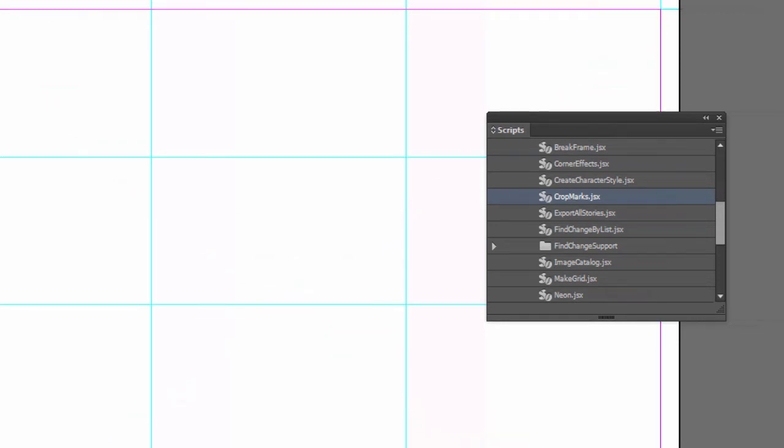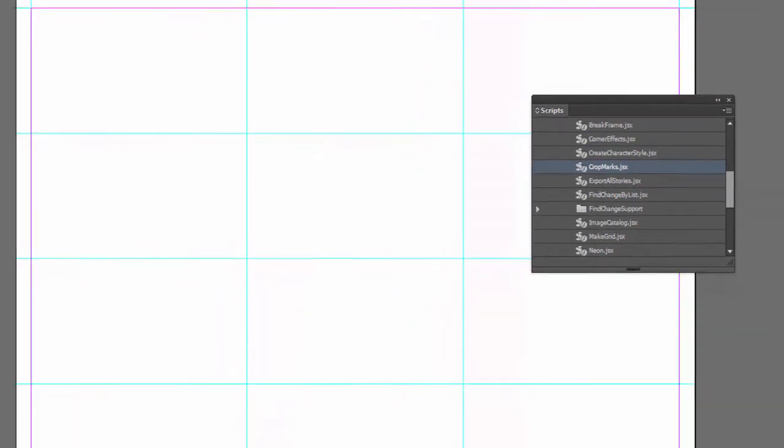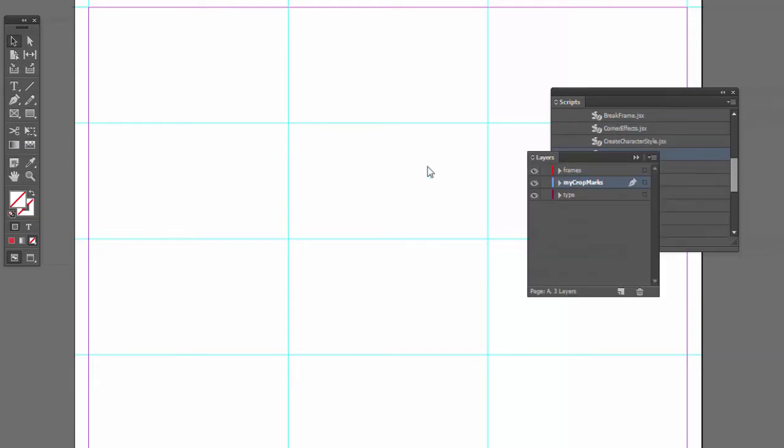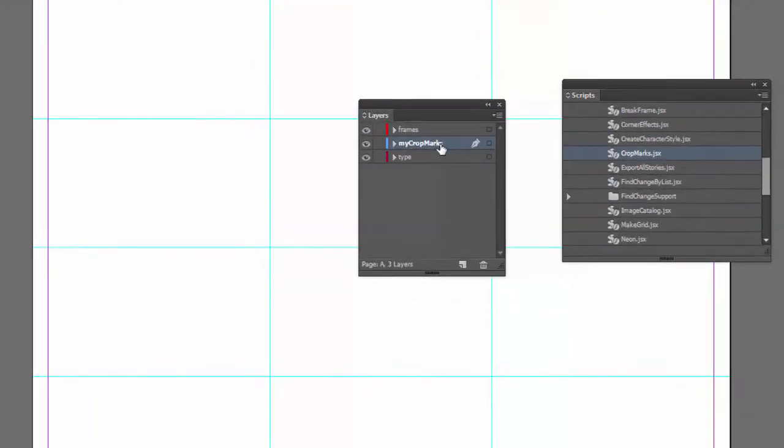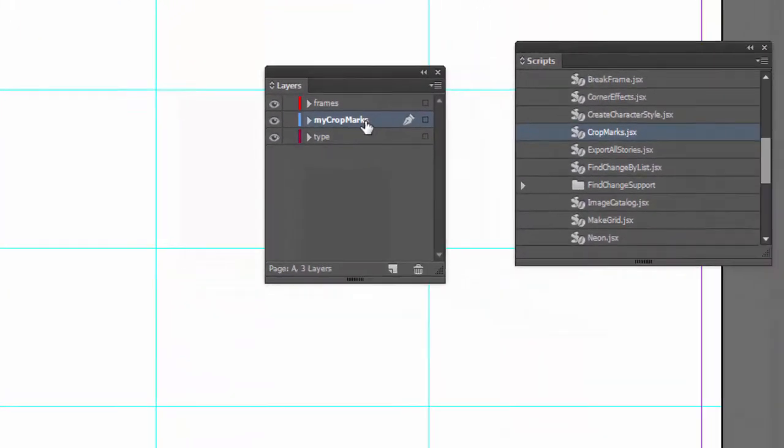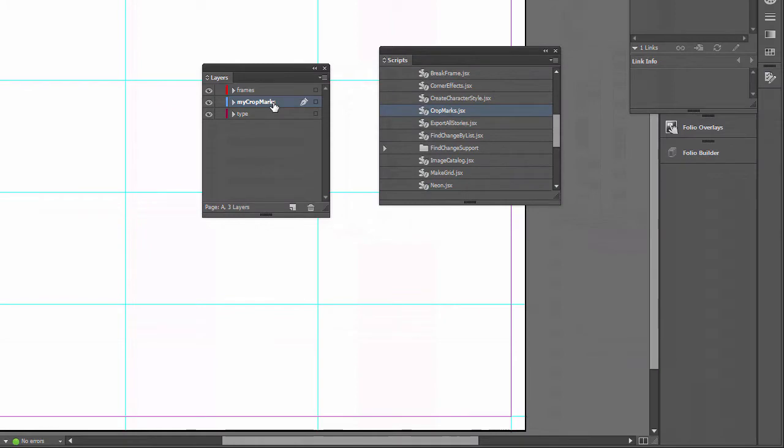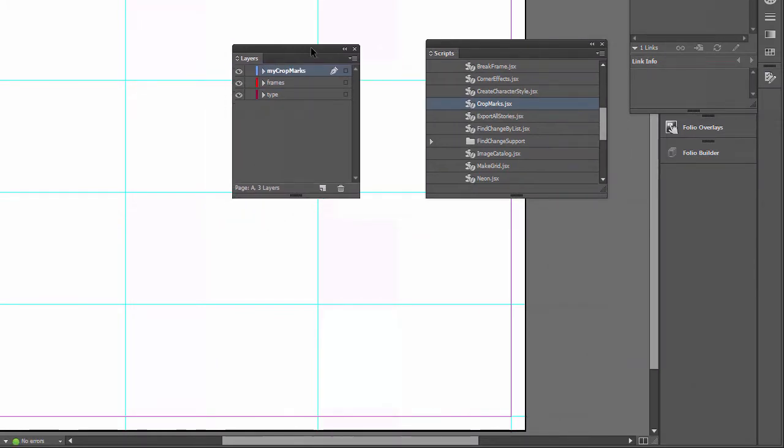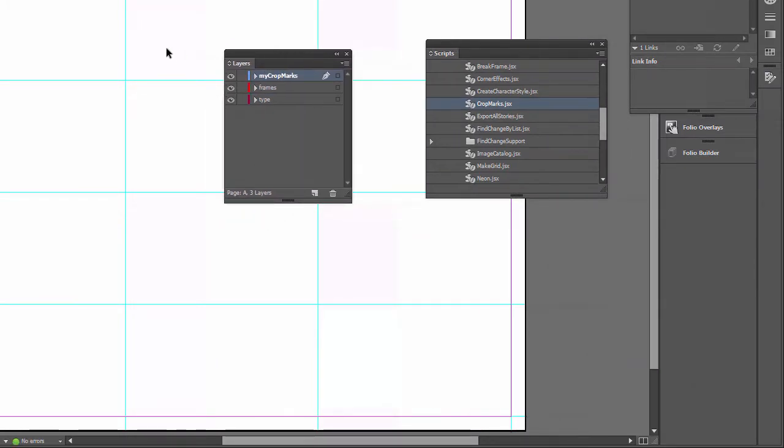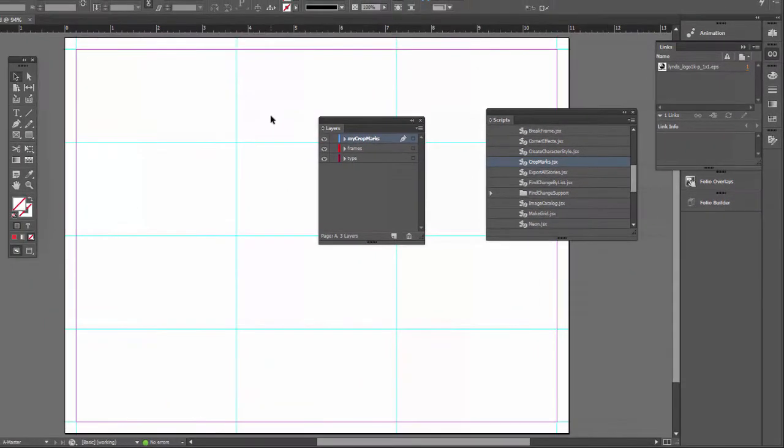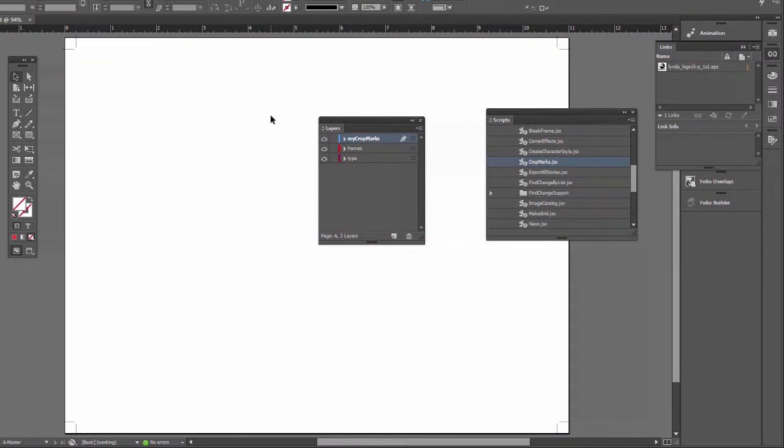If you look at your layer panel, this script also creates a layer for you. It automatically calls it My Crops. And I'll put this all the way on the top. And I'm going to turn off the guides temporarily so you can see them better. So I'll just do Control-Colon to temporarily hide the guides. And I'll put them in the corners.